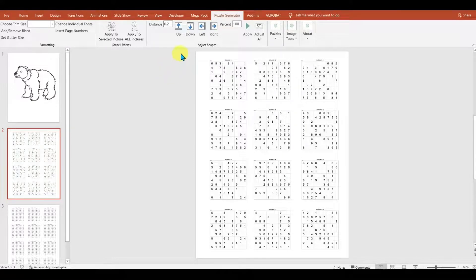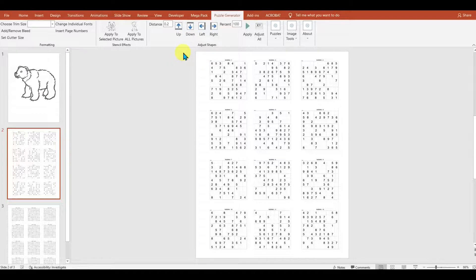And that's a general overview of the Puzzle Generator by Bose Publishing. You'll find a link to it in the description if you'd like to try it out for yourself.